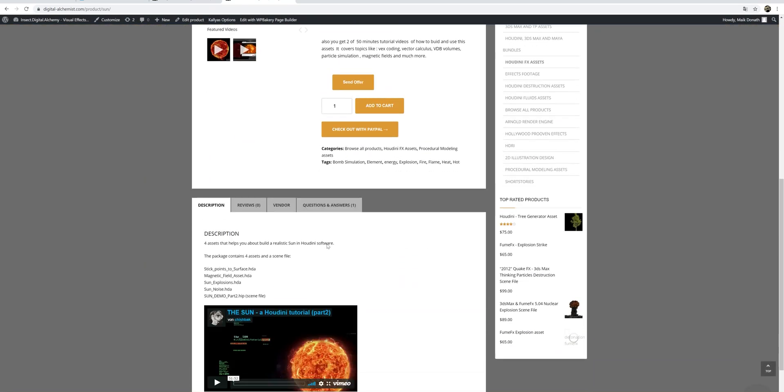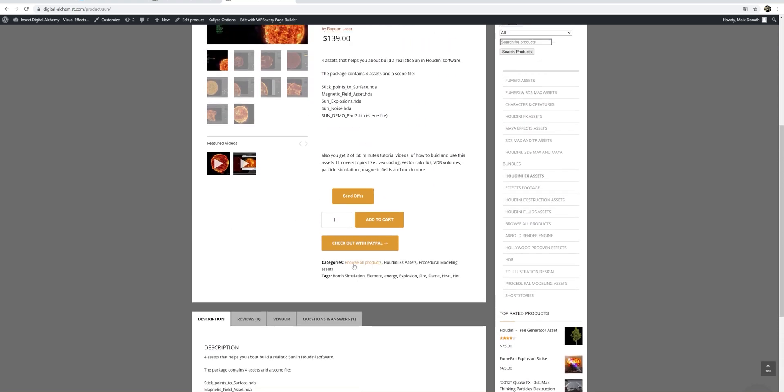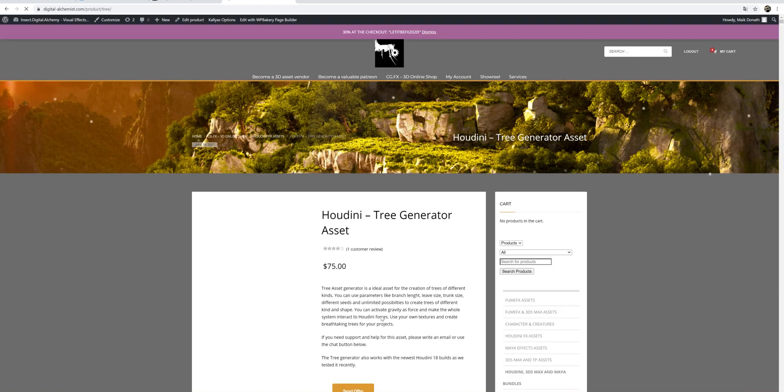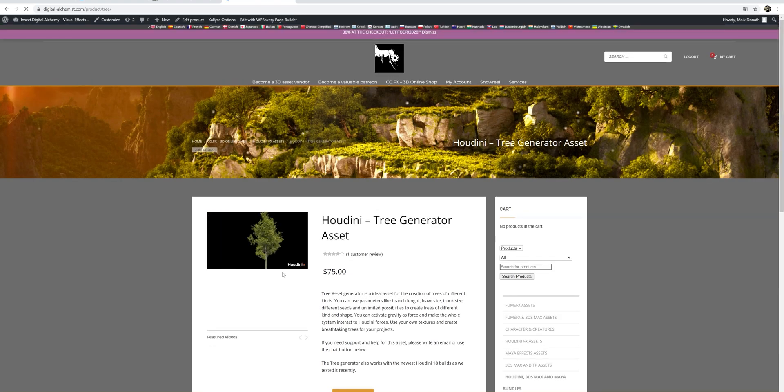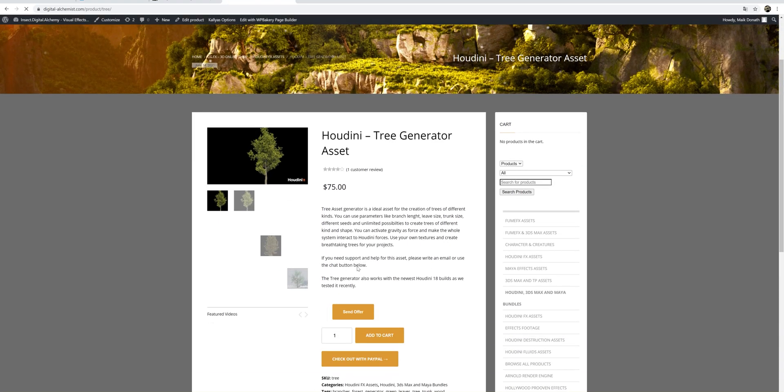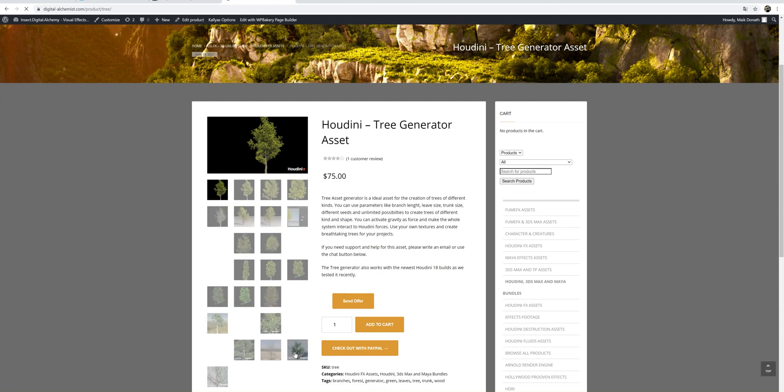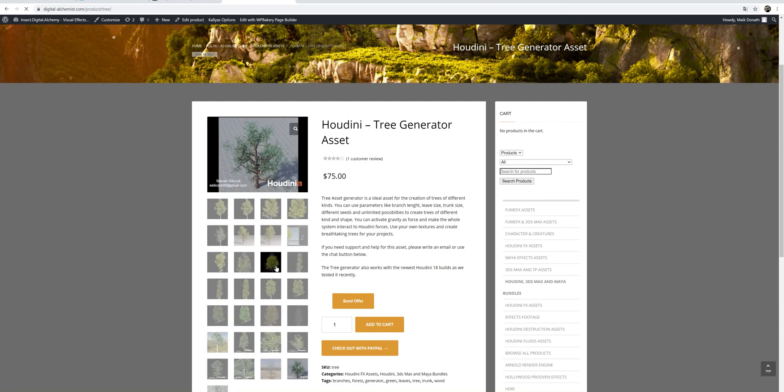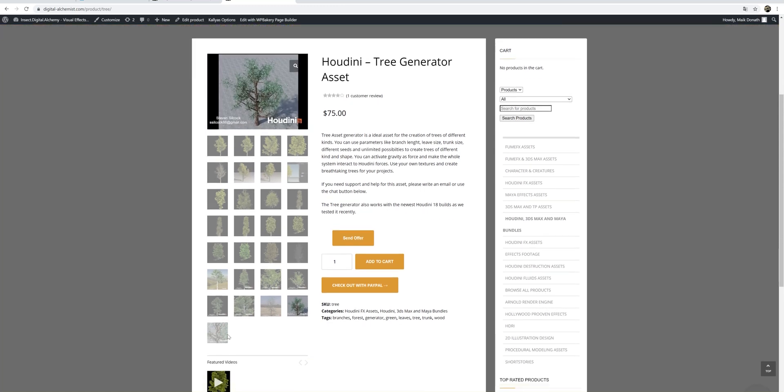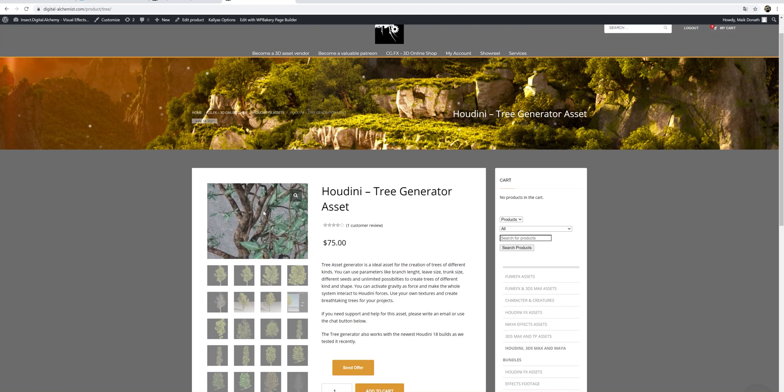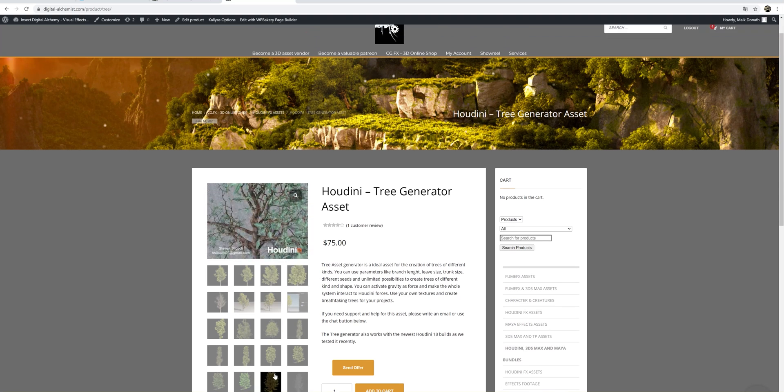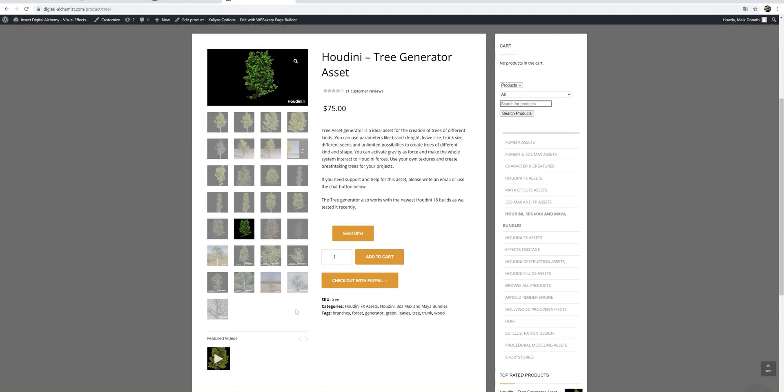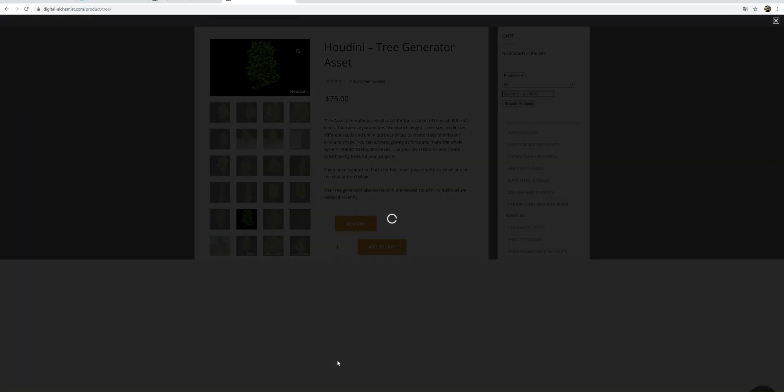I would really recommend checking out some of our assets that can really help you making things more easy for your production, like also this tree generator here. We have some samples and results from Steven Sillock. And you can see here like also in the previous tutorial about the tree asset, how everything comes together.